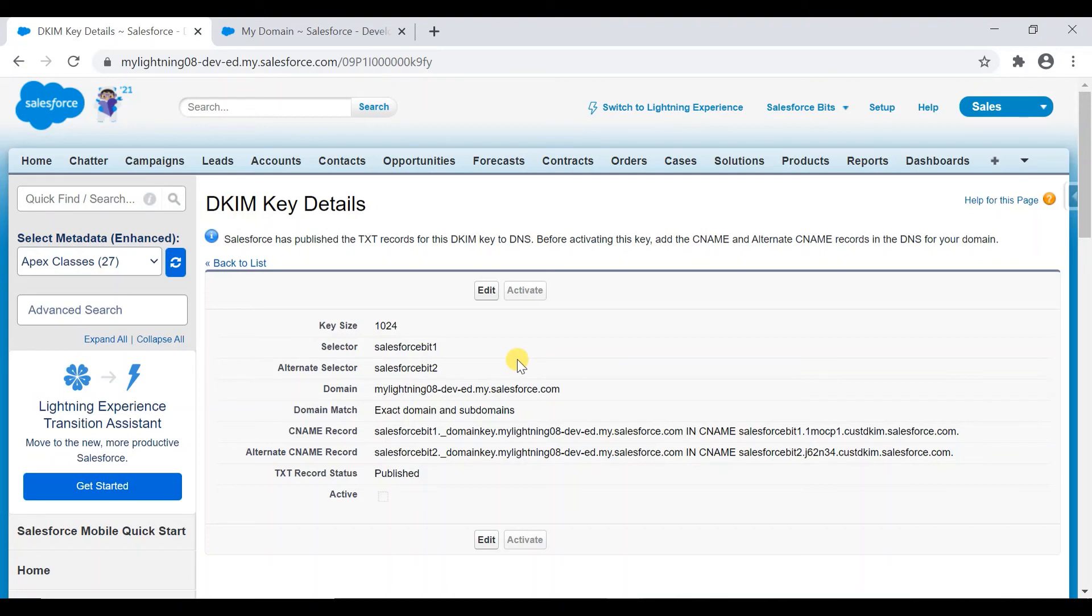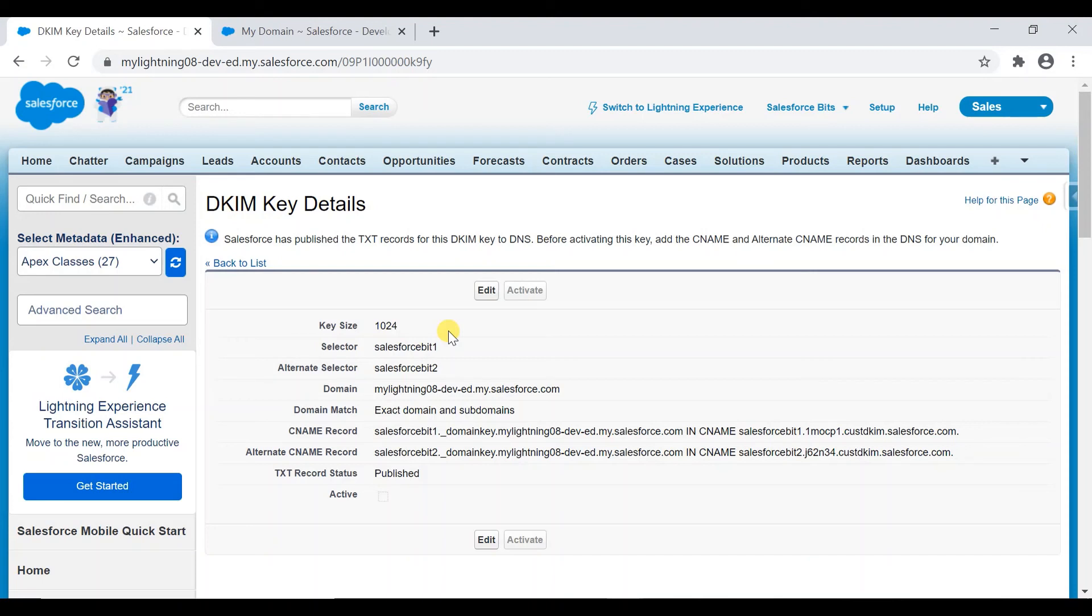And from then on, any email which is going out of Salesforce will be signed and authorized. There will not be any chance of it being mistrusted by the recipient. That way, your success rate of emails will be more.